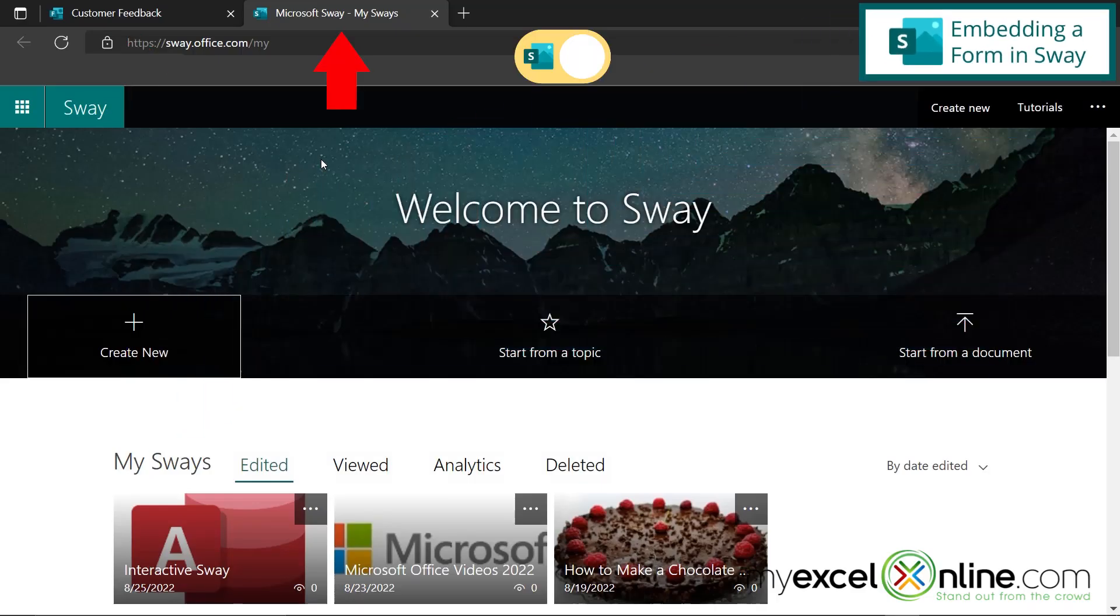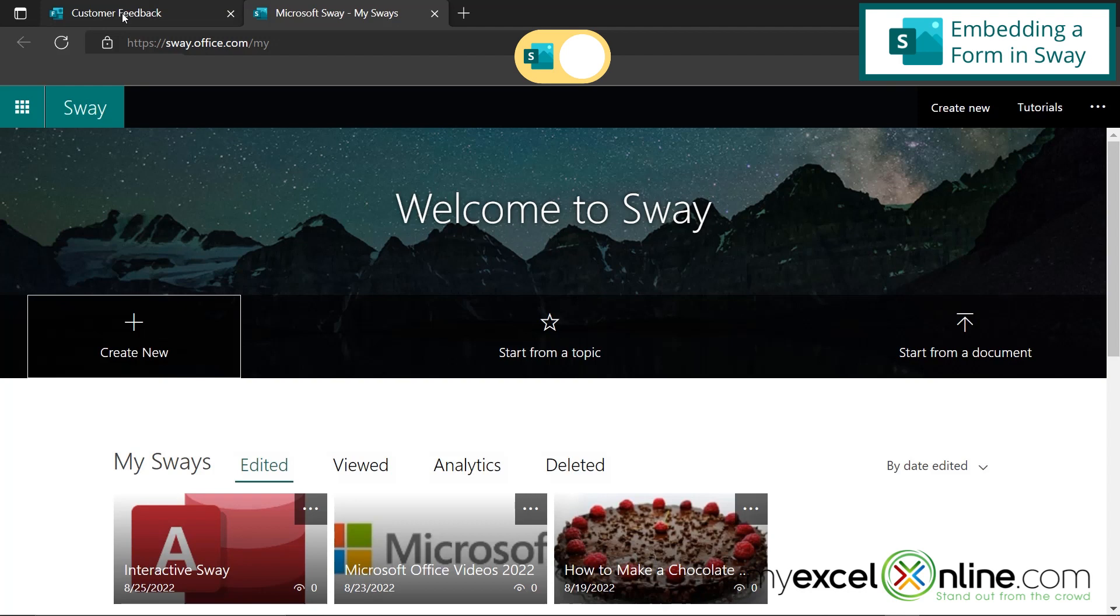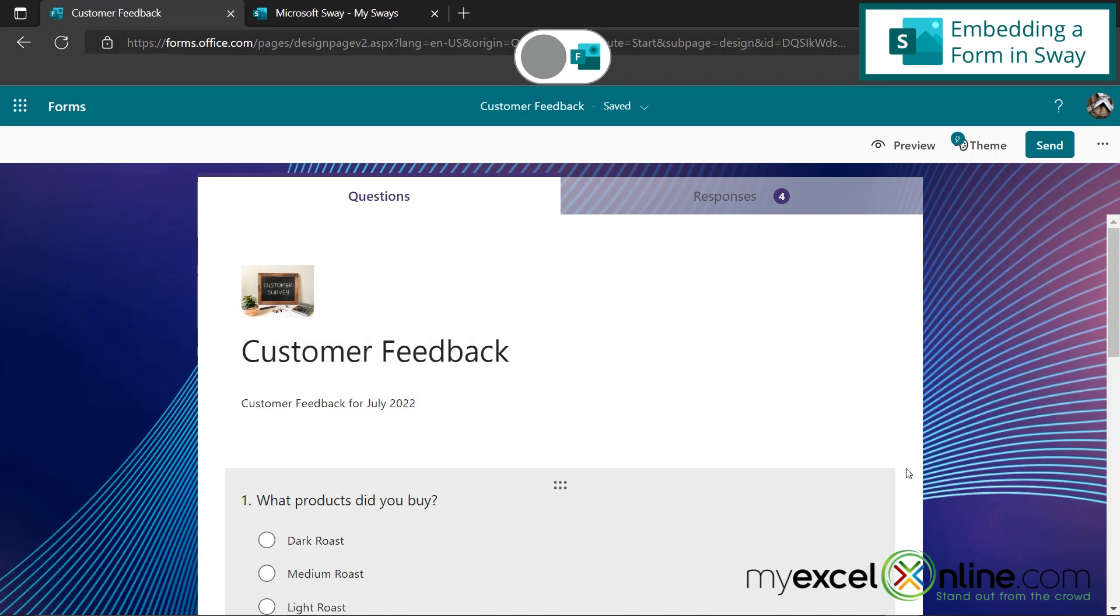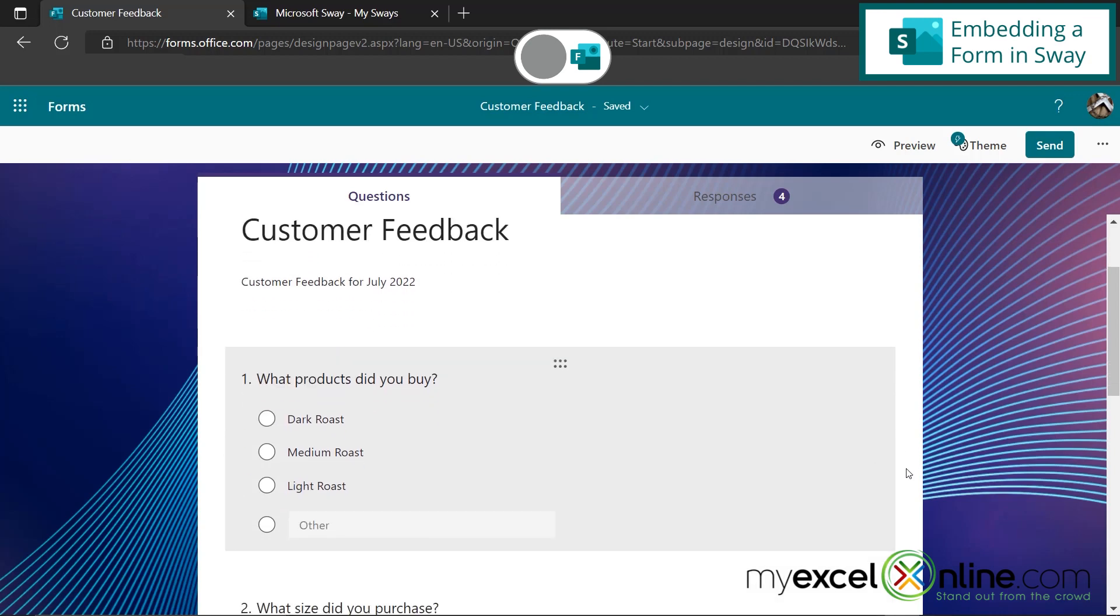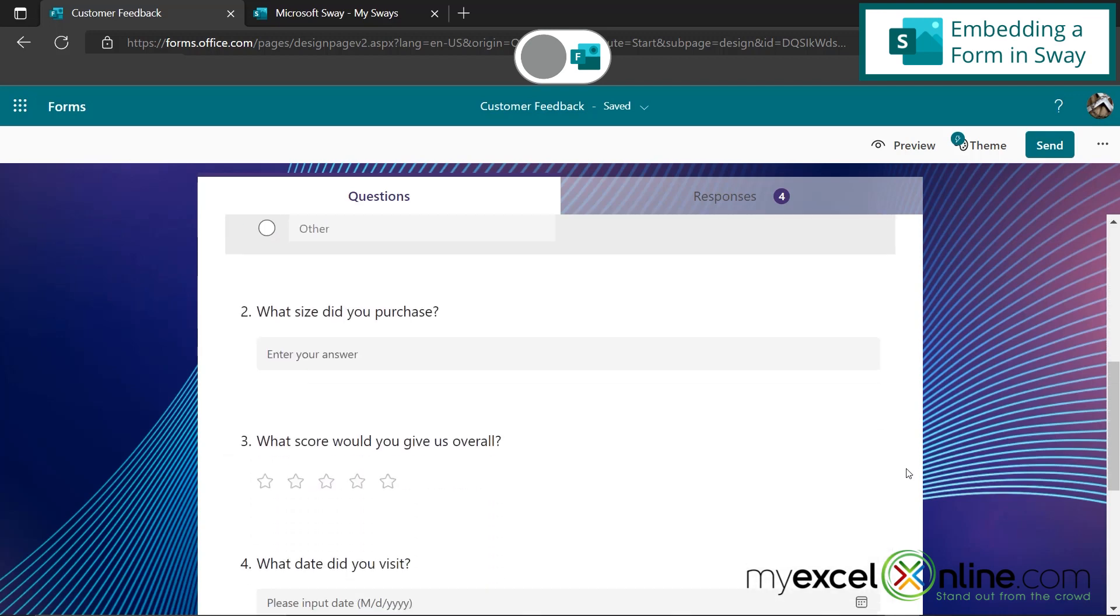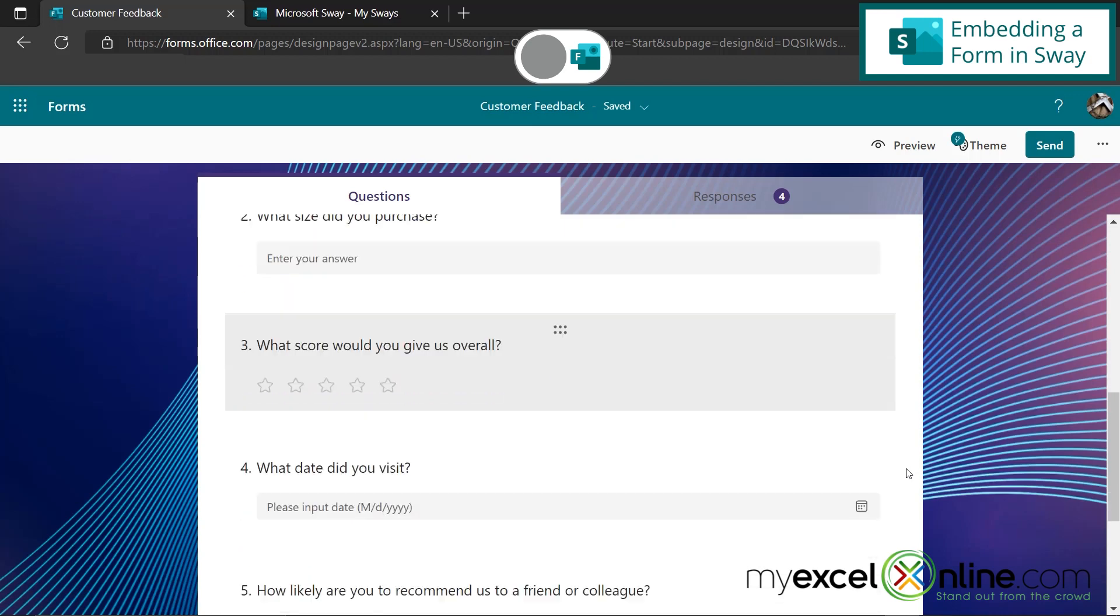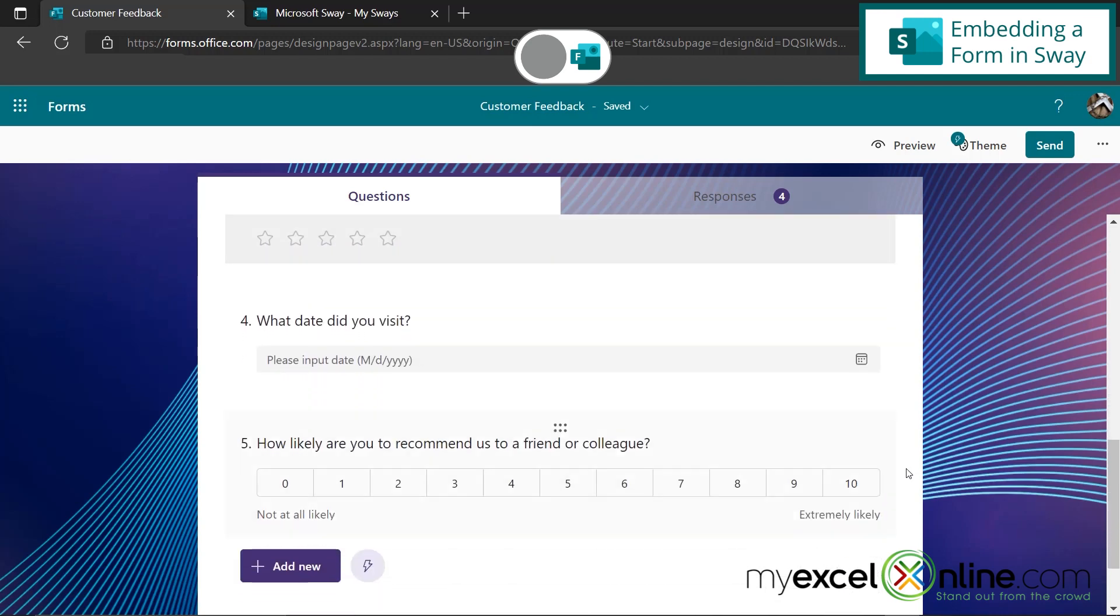So up here at the top, I've opened both Microsoft Sway and Microsoft Forms. I'm going to go over here to Microsoft Forms, and I'm going to show you this one form that I have right here. It's a customer feedback form. It's basically for a coffee shop, and it asks a couple questions down here about the product I bought, the size, what kind of score I would give overall, when I visited, and a net promoter score.